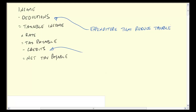Essentially what the government is saying is we will participate in this expense. We think it's worthy of our participation, and so we'll participate in the expense. We will pay a certain portion of it by reducing the amount of income that you will then be taxed on.